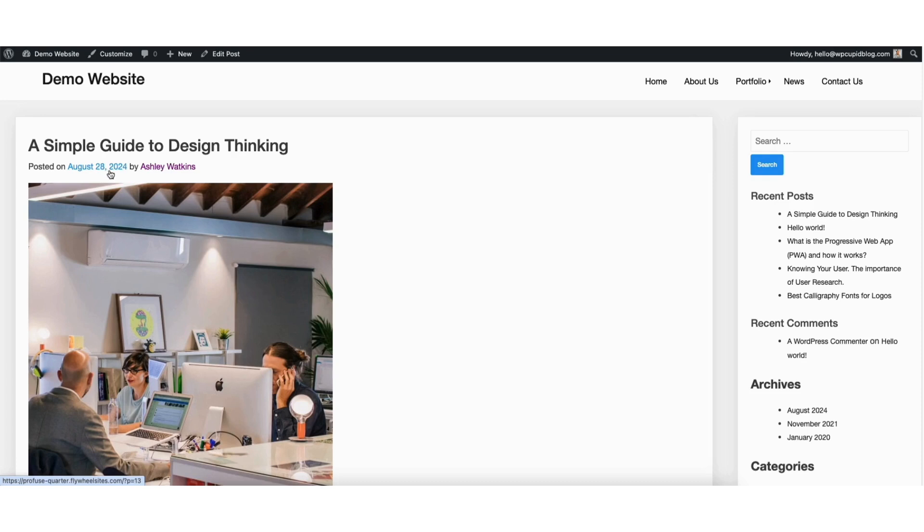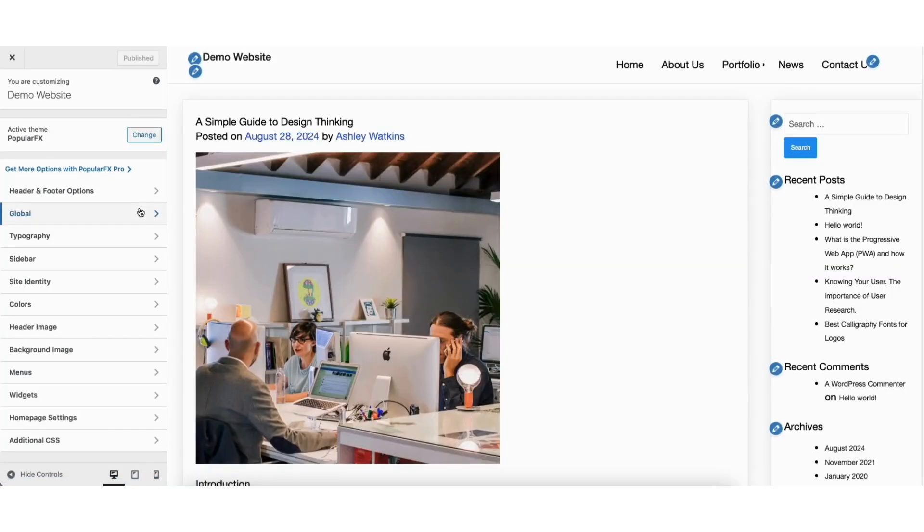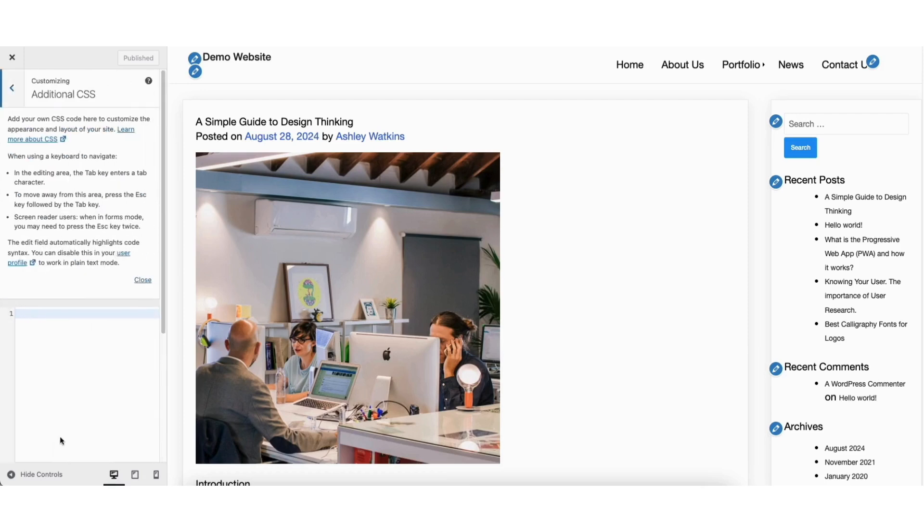To remove this, click customize here at the top. Scroll down and click on additional CSS.